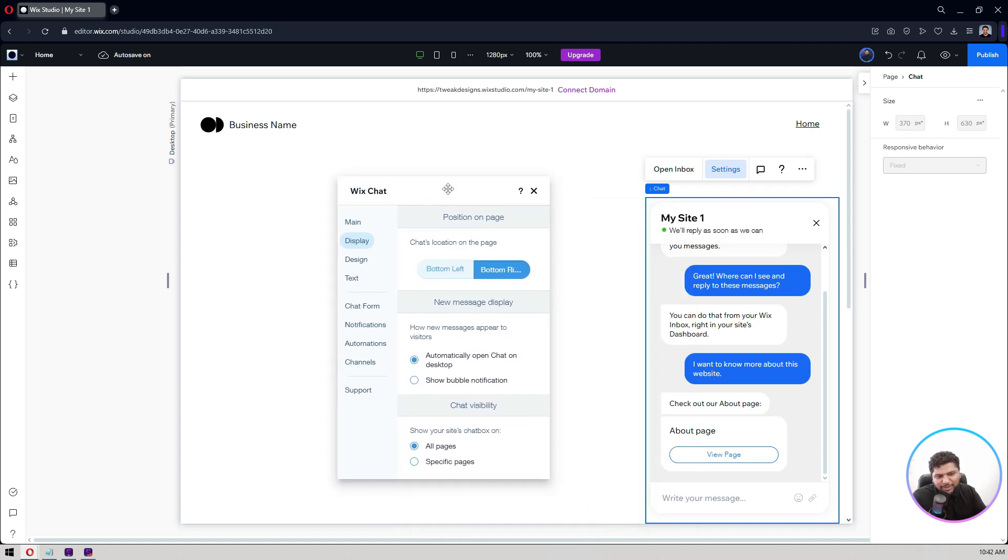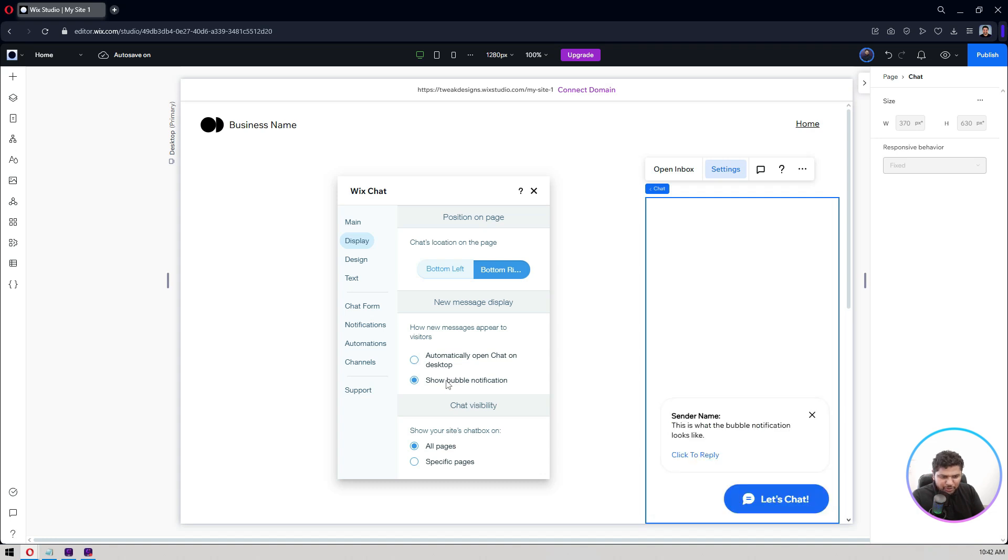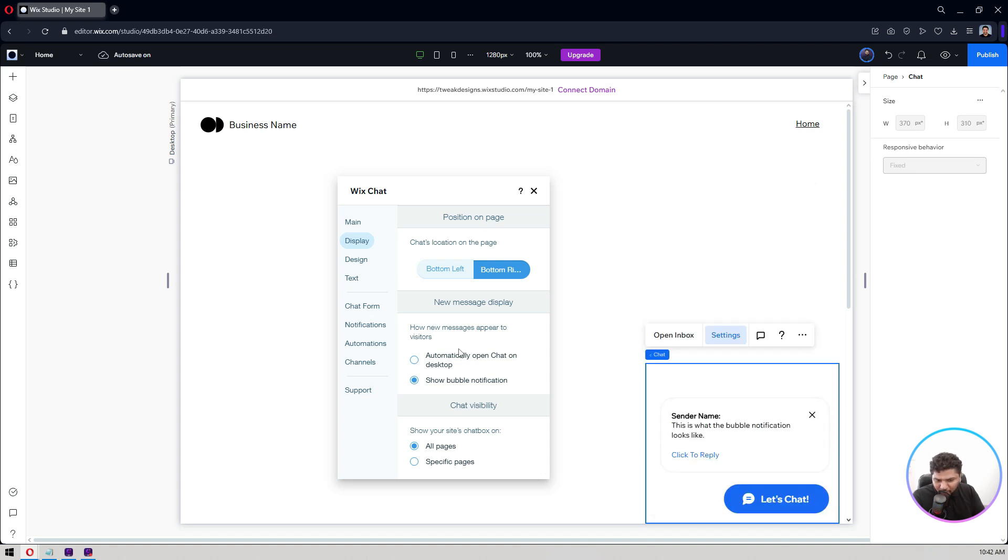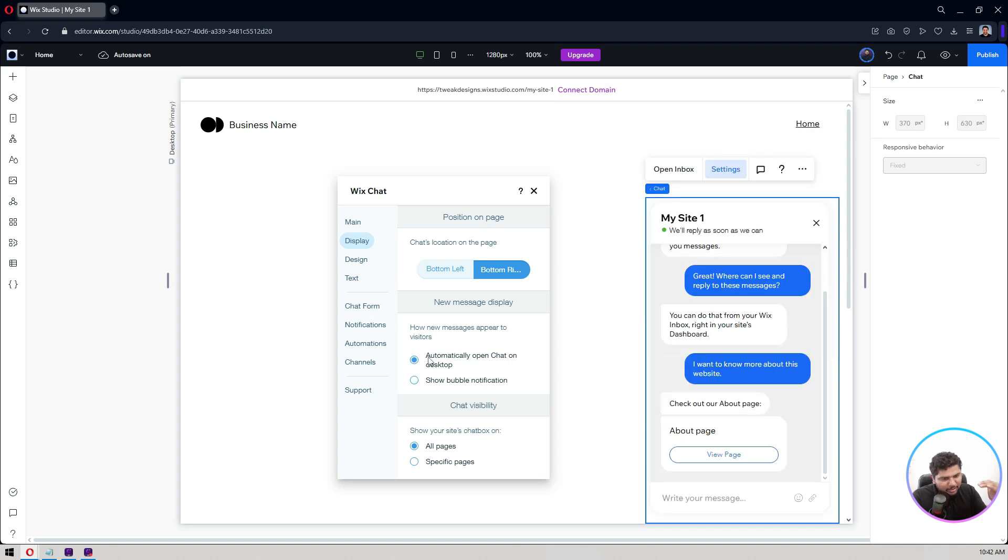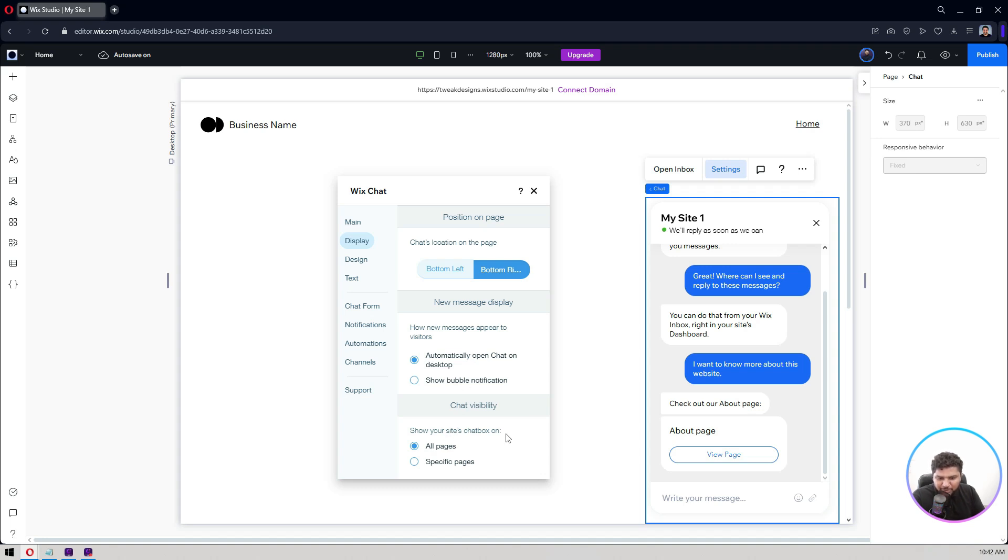Automatically open chat on desktop, show bubble notification. Let's say show bubble notification here and if you open it, it will have these details. You can also have a form, I'll show you how you can do that.